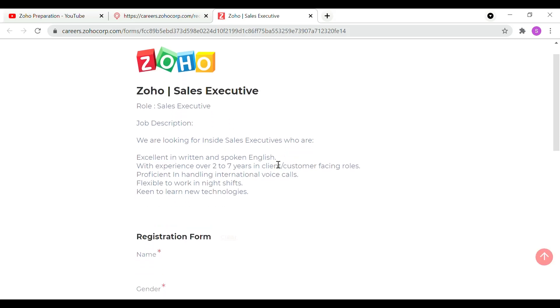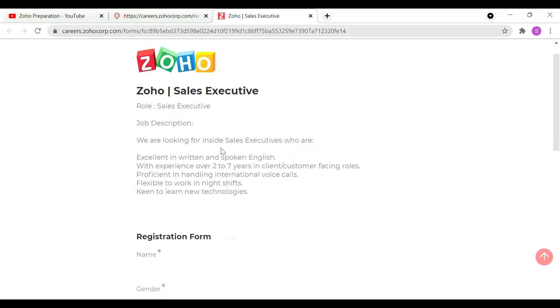Next, you will see the sales executive update and its details. We are looking for inside sales executives who are excellent in written and spoken English, with 2 to 7 years of experience in client or customer-facing roles. Required skills include being proficient in handling international voice calls, flexibility to work in night shifts, and keenness to learn new technologies. The inside sales executive role involves communicating with customers or clients across day shifts, night shifts, and workshops.